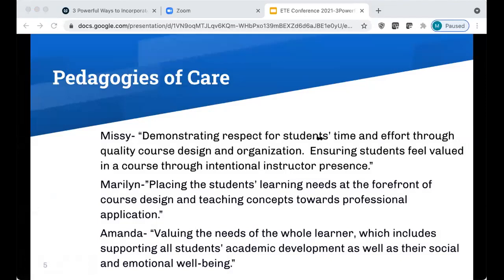Missy, Marilyn, and I have had an opportunity to think about our own unique definitions as well that we'd like to add. I see another one added here: humanizing the digital version of students you encounter in online courses. Thank you for adding that. The point we're trying to make is that there are lots of different ways to think about pedagogies of care.